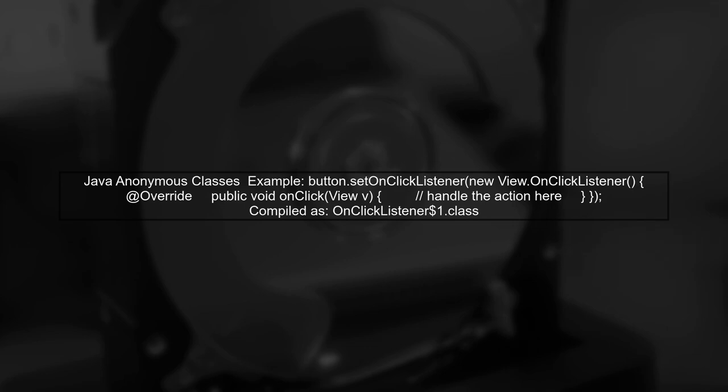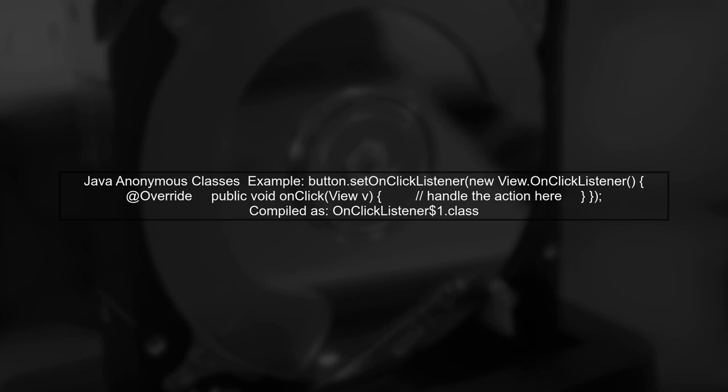Let's begin by understanding the concept of anonymous classes in Java. When you create an anonymous class, like a listener for a button, Java compiles it into a separate class file.